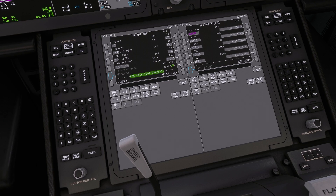You have now correctly used the EFB to calculate takeoff performance for your flight in the Boeing 787-10 and entered the information into the CDU. We hope you found this video informative and look forward to seeing you all enjoying this new feature in Sim Update 13.